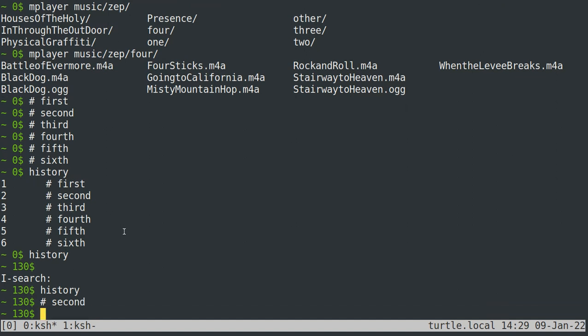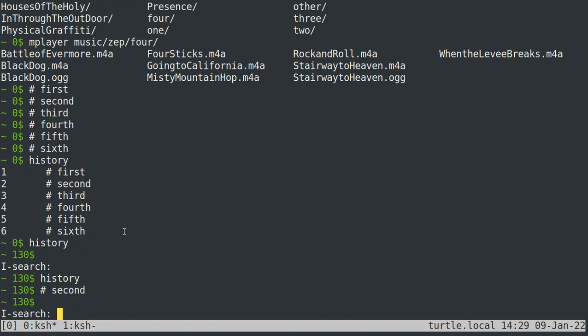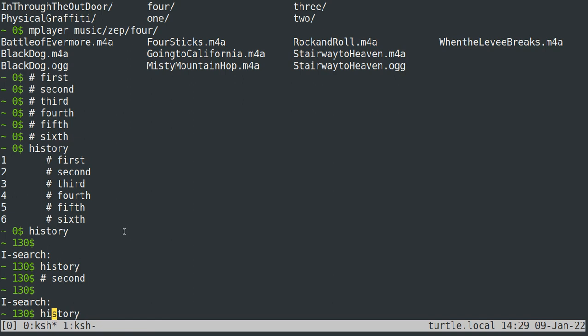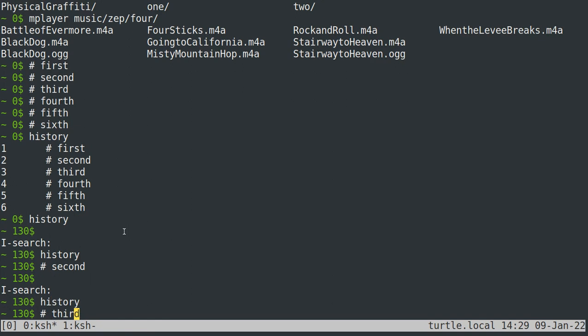So let's examine that a little bit closer. If I type control R and then type I R, it'll bring up third. But what I really want, suppose I really want to run some other previous command that has I R in it. Well, if I just hit control R, that'll take me to the next most recent command that has I R in it, which is first.